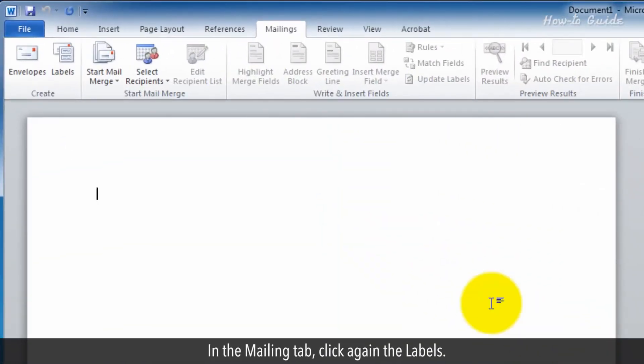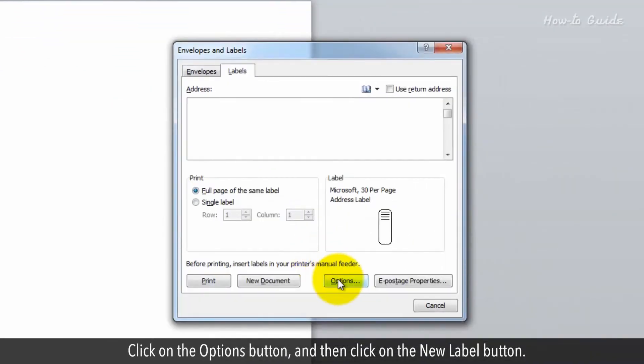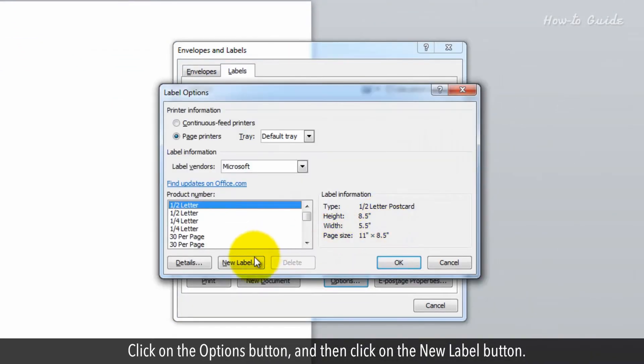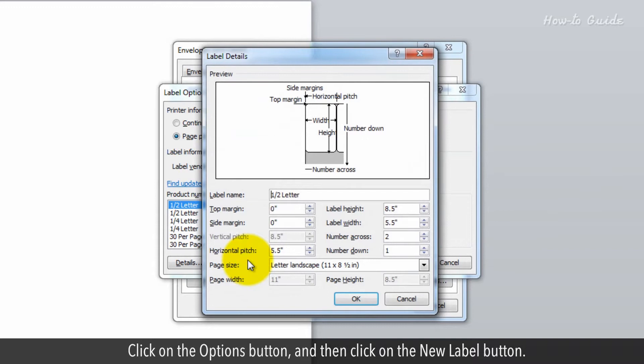In the Mailing tab, click again on Labels. Click on the Options button, and then click on the New Label button.